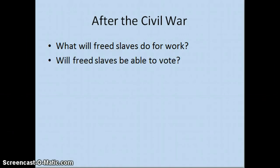Another question that needs to be settled is: are these freed slaves going to be citizens? Can they vote? This was not a given. Historically, only white persons had voted. People have different views about whether black males — because after all, only men were able to vote, even among white people — whether black males would be able to vote.